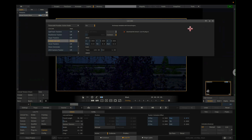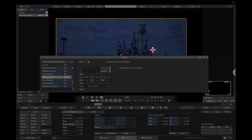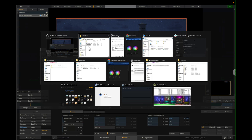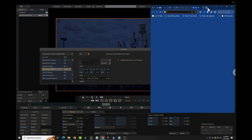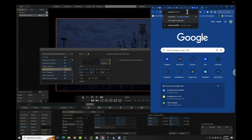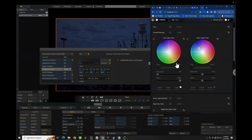Now if I go back to Assimilate, you can see the Unreal scene is now in our viewport. The last step here is to go to any browser and then go to localhost:30000, and that will give us our web remote.